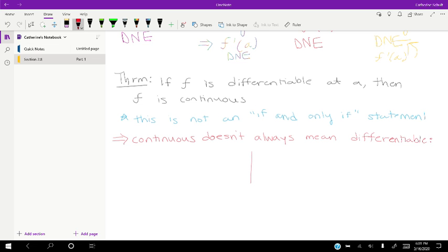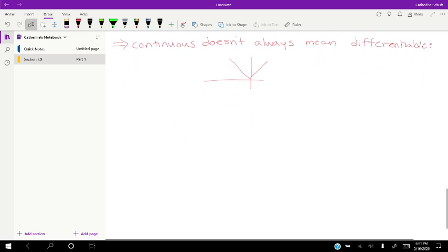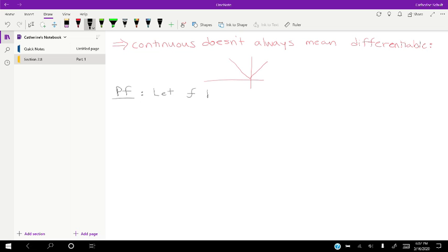We just saw that with the absolute value function — a function is not differentiable at corners. So we're going to prove this theorem. We haven't seen a formal proof yet, so this should be fun. In a proof, you assume the hypothesis. The hypothesis here is that f is differentiable. So we're going to choose a function f and let it be differentiable. This is a real proof, not just convincing by examples — we're doing it for any differentiable function at a.